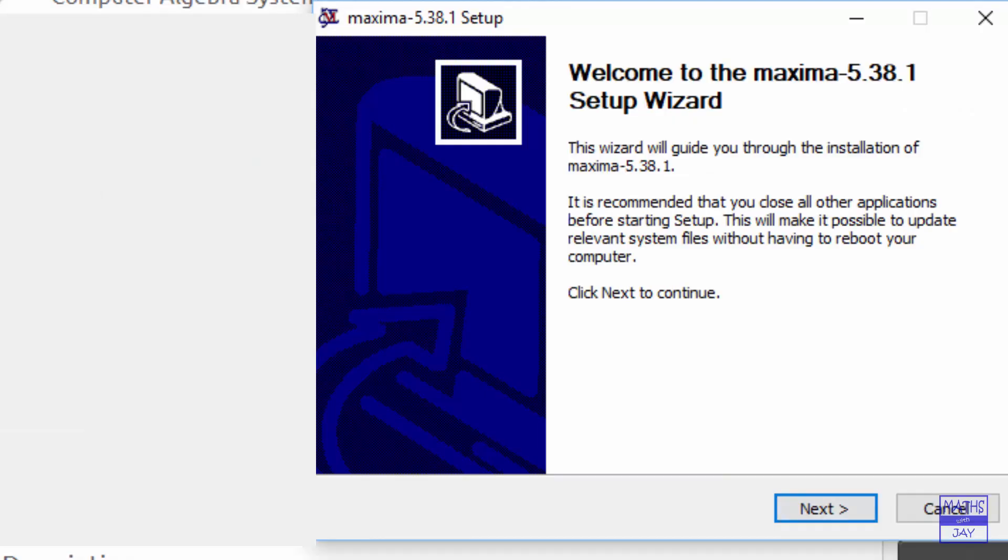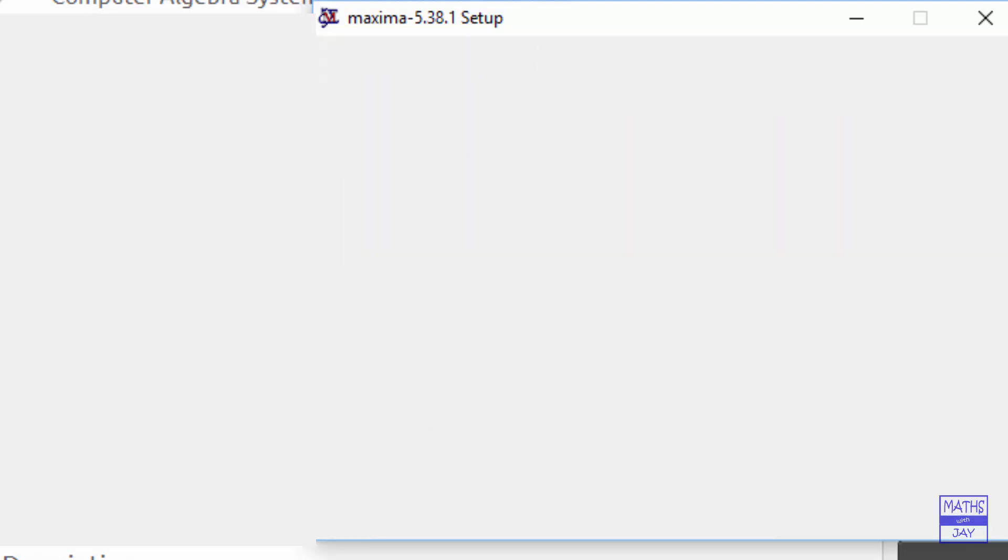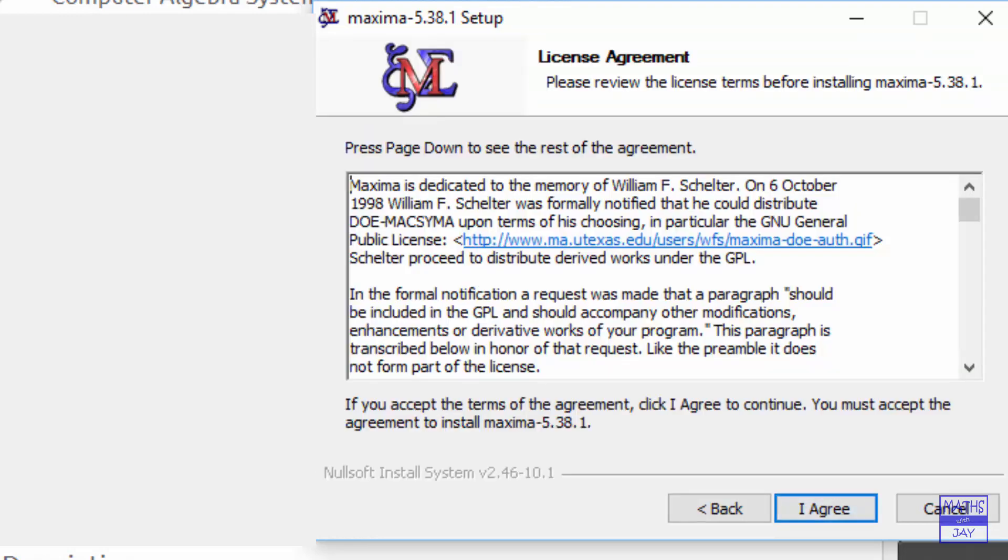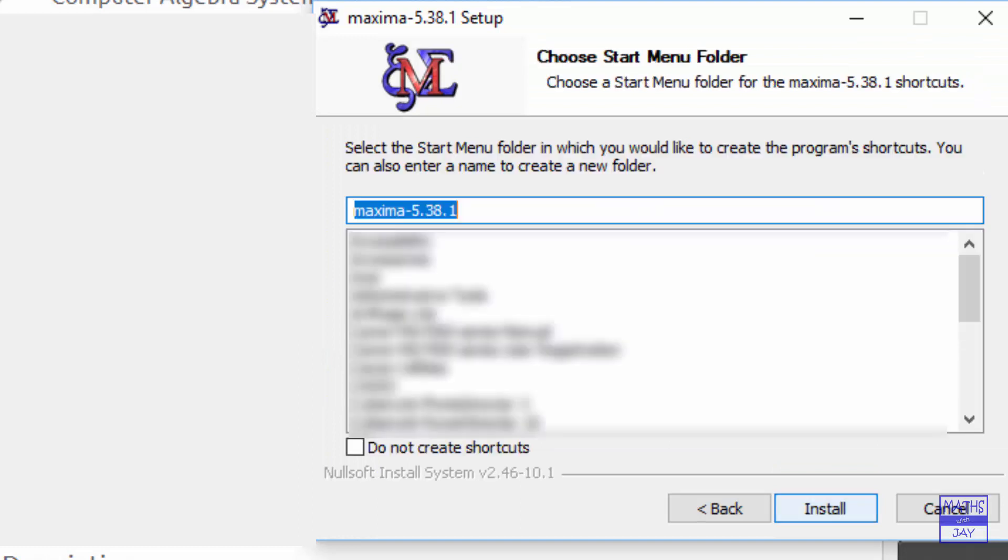And when we see the welcome screen we just click next to continue and then agree to the licence agreement after looking at it. You can choose to create shortcuts here and then install.